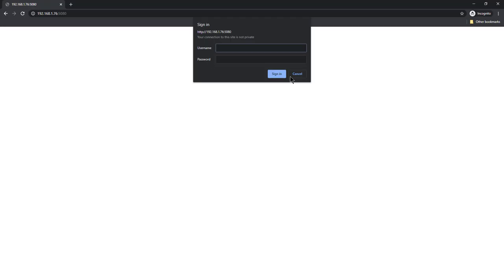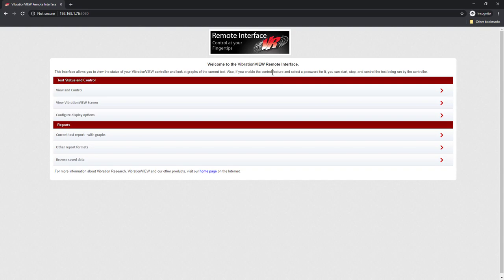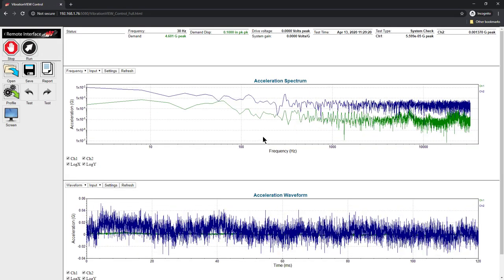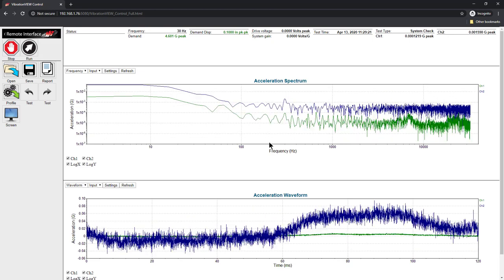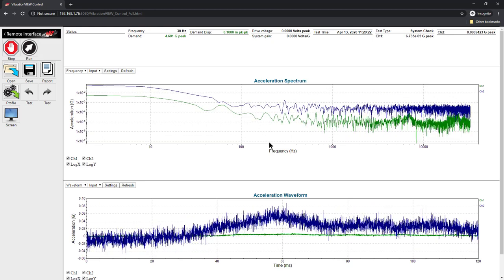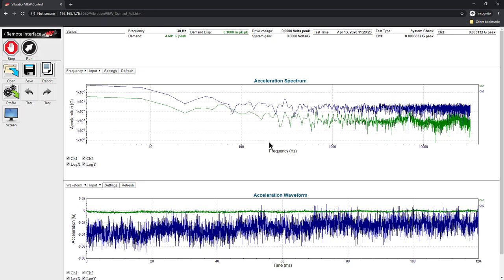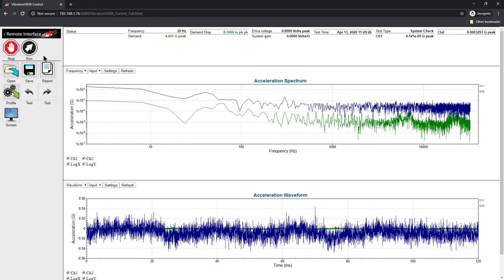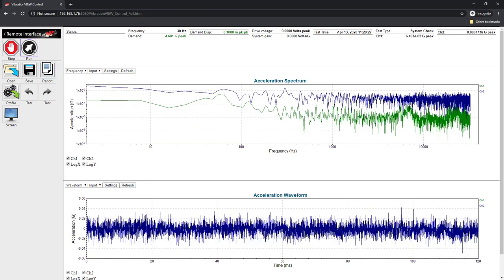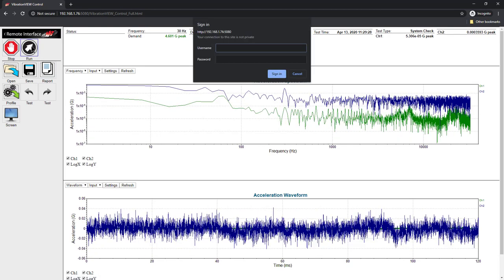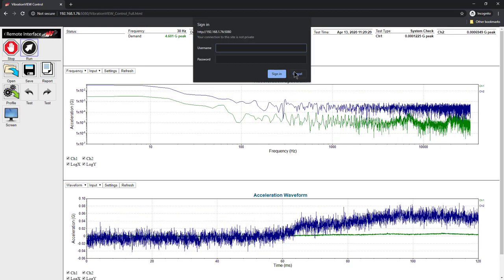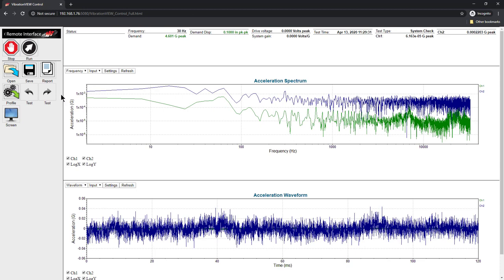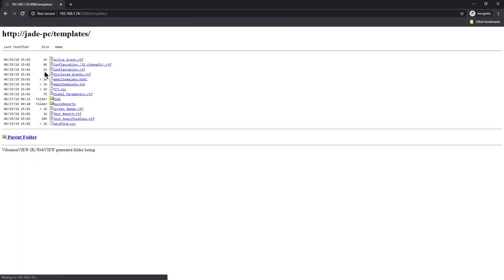When I connect to this the first time, it's going to ask for my user name and password. I'm going to enter the first level password that just allows me to view what is happening. If I were running a test, I can click View and Control and see what is happening. In this case, I'm just in system check. If I hit start, it's going to ask me for a user name and password.